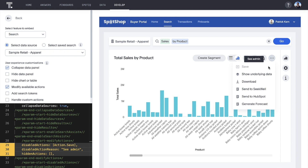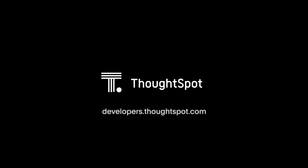That's ThoughtSpot Everywhere — easily embedding search and AI-driven analytics into your app to create engaging analytics experiences for your customers. Get started today at developers.thoughtspot.com.